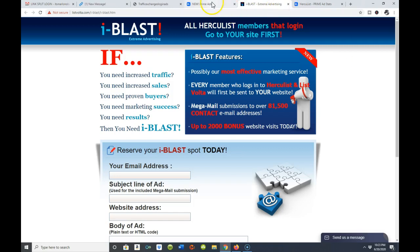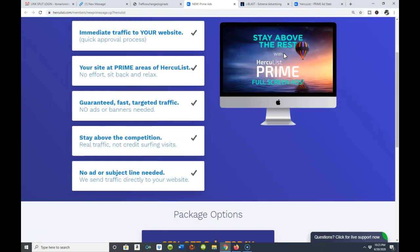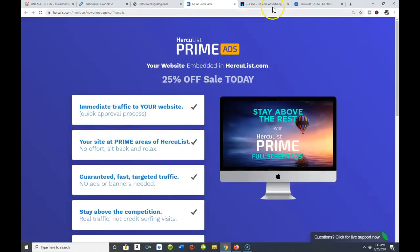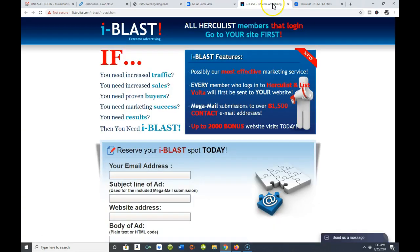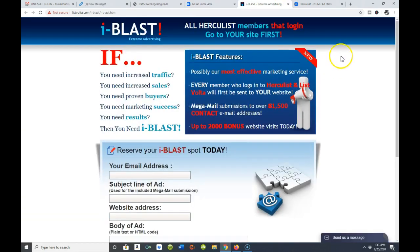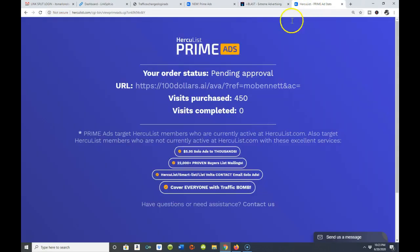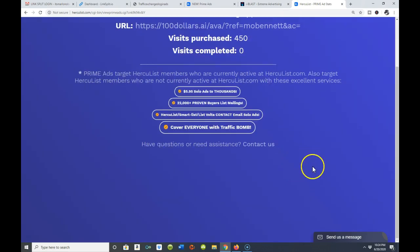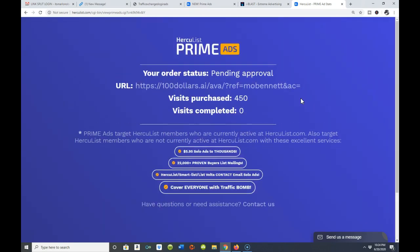Setting up your Prime ad or your iBlast ad is a very simple process. You can have these ads up literally in minutes, and within minutes you'll get a confirmation — like I'm getting right here — letting you know that your ad is pending approval. And that's it, that's all. It's a very relatively low price.